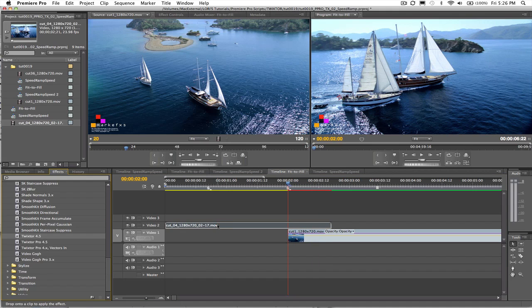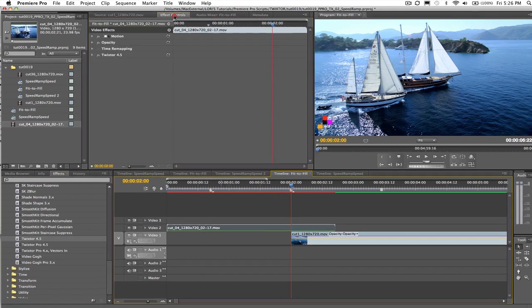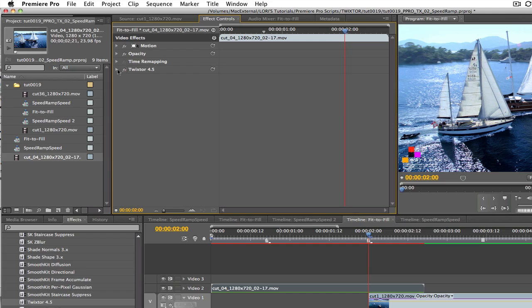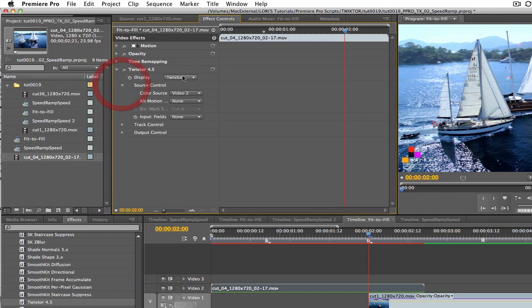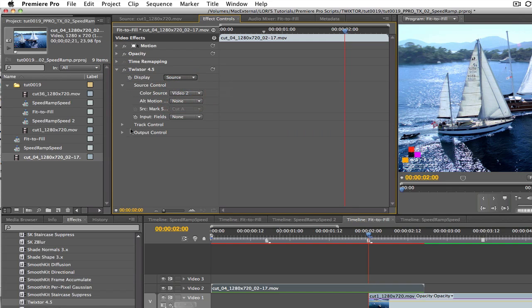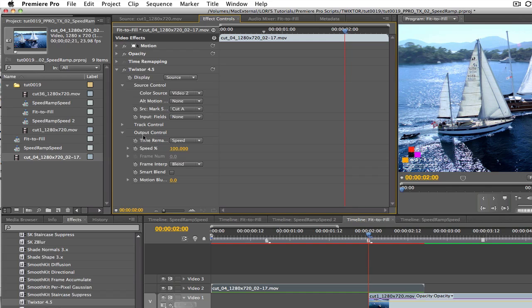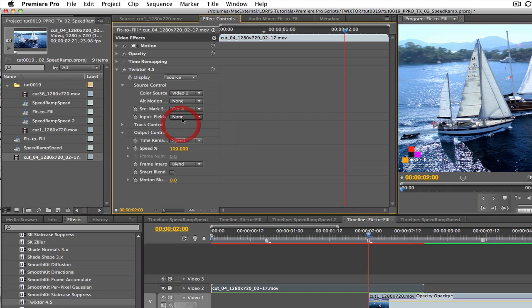So we will add Twixtr to our shot, select it and go to the effect controls tab. We can leave the output on source for now. We will set our input fields to none since this is also progressive footage.